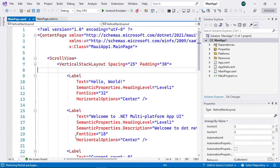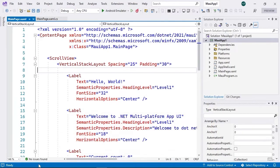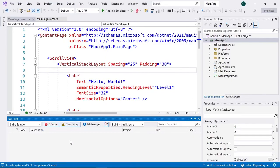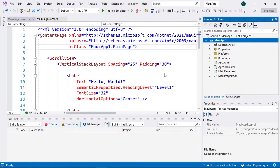Once the project has been created, we see in the lower left part a message saying that NuGet packages are being restored, so we'll give it a few seconds. After the restoration is complete, we get a window asking us to accept the license for use of the Android SDK. Let's accept this license, and if you have not previously installed the Android SDK, it will start downloading the corresponding SDK. Then let's compile the project by right-clicking on the MAUI App 1 project, clicking build, and after a few seconds we see the process completed successfully.